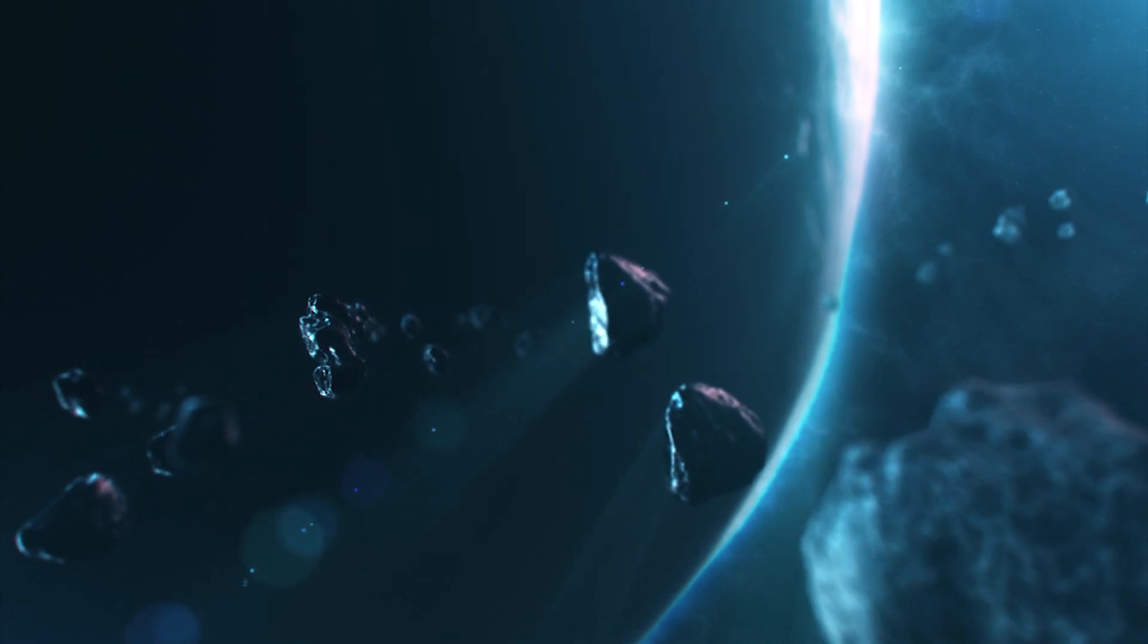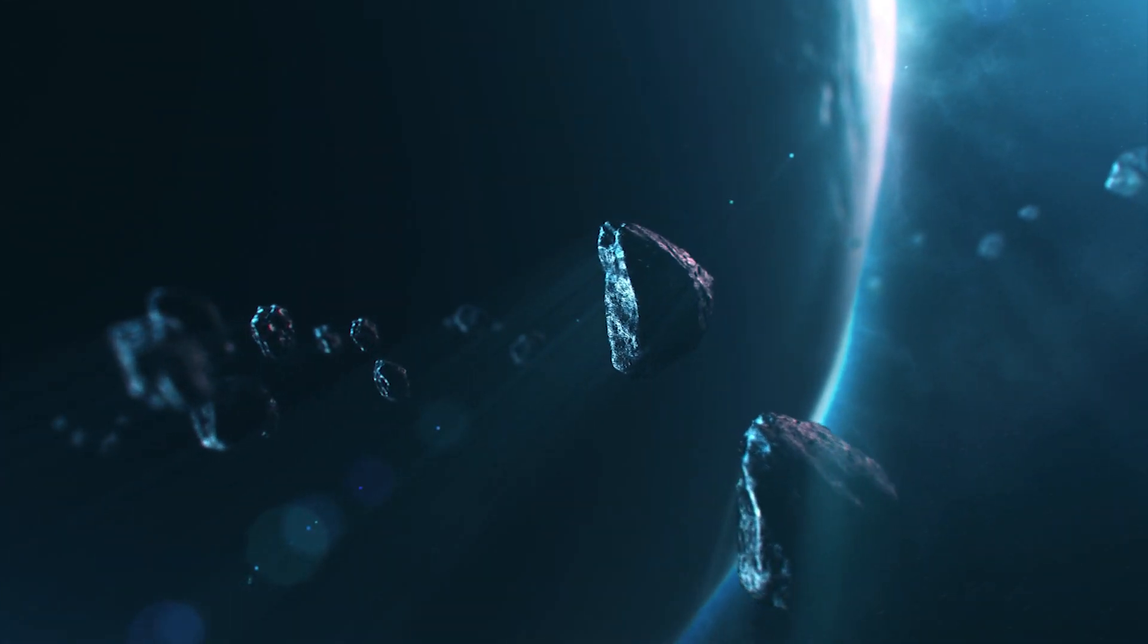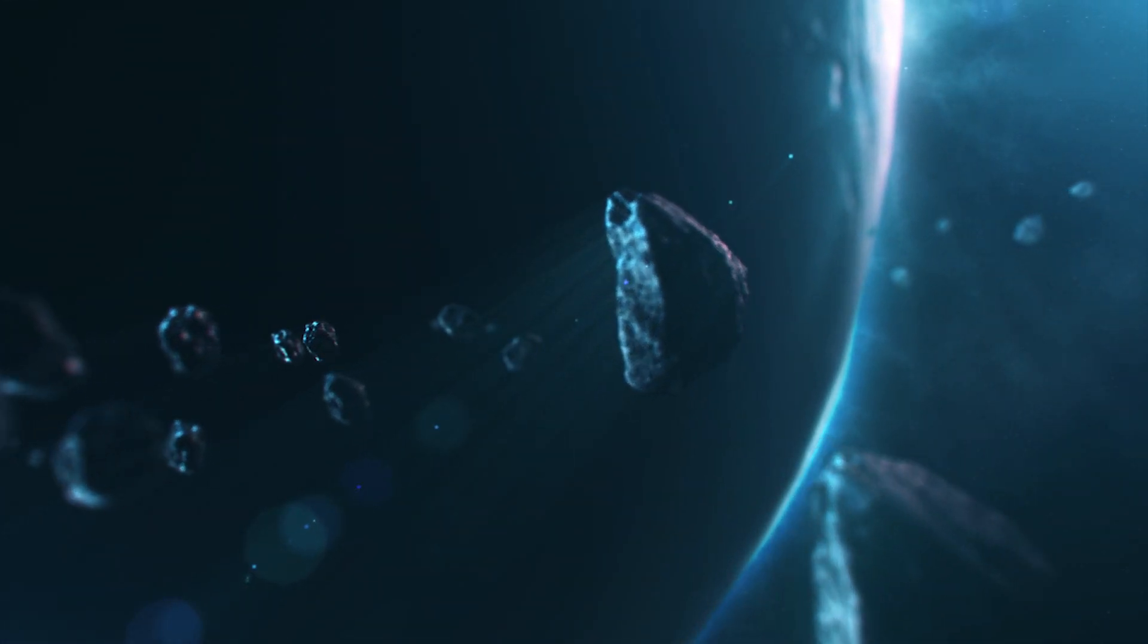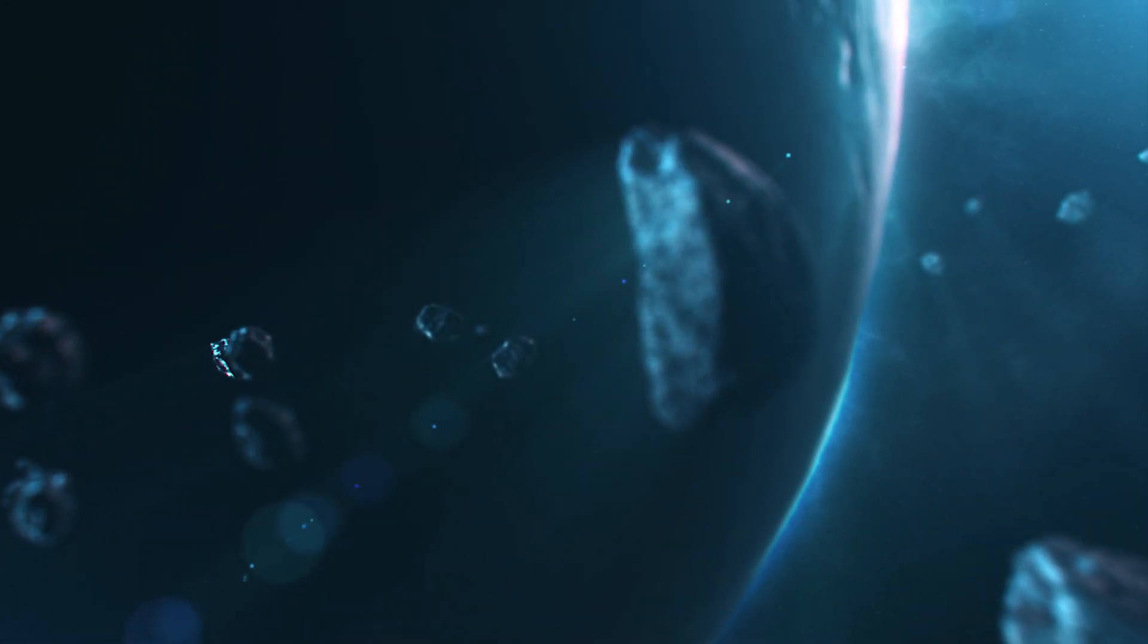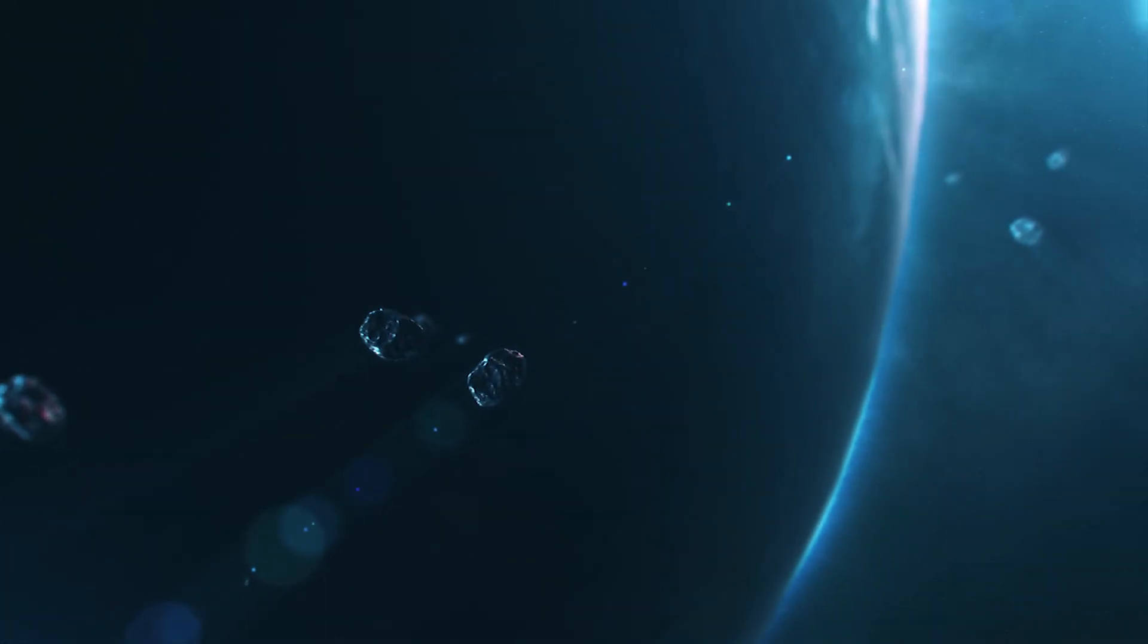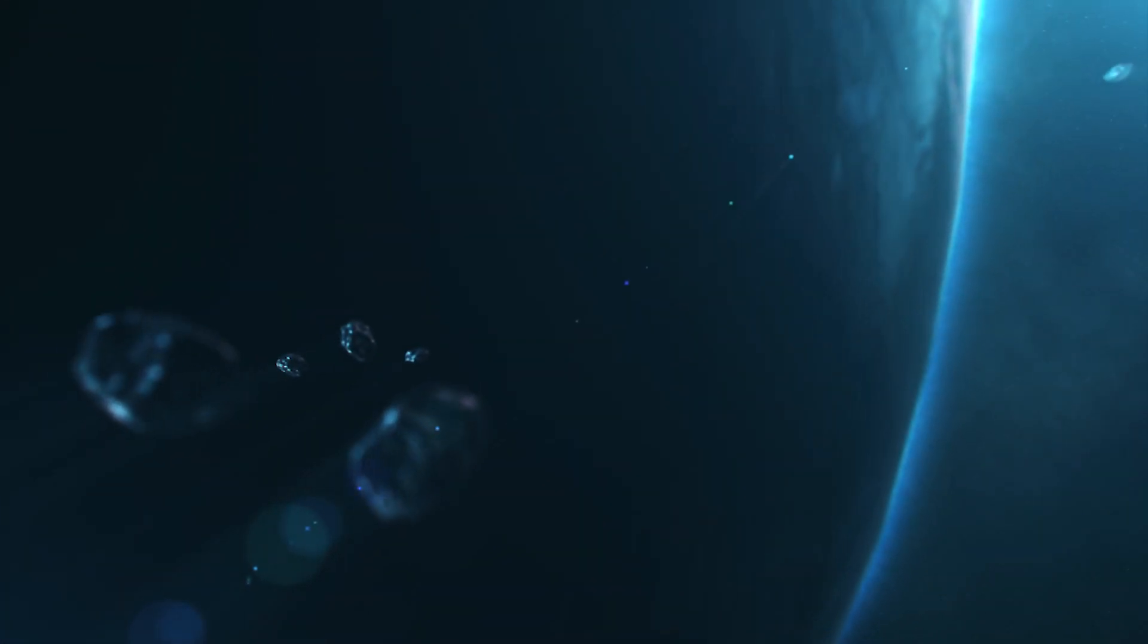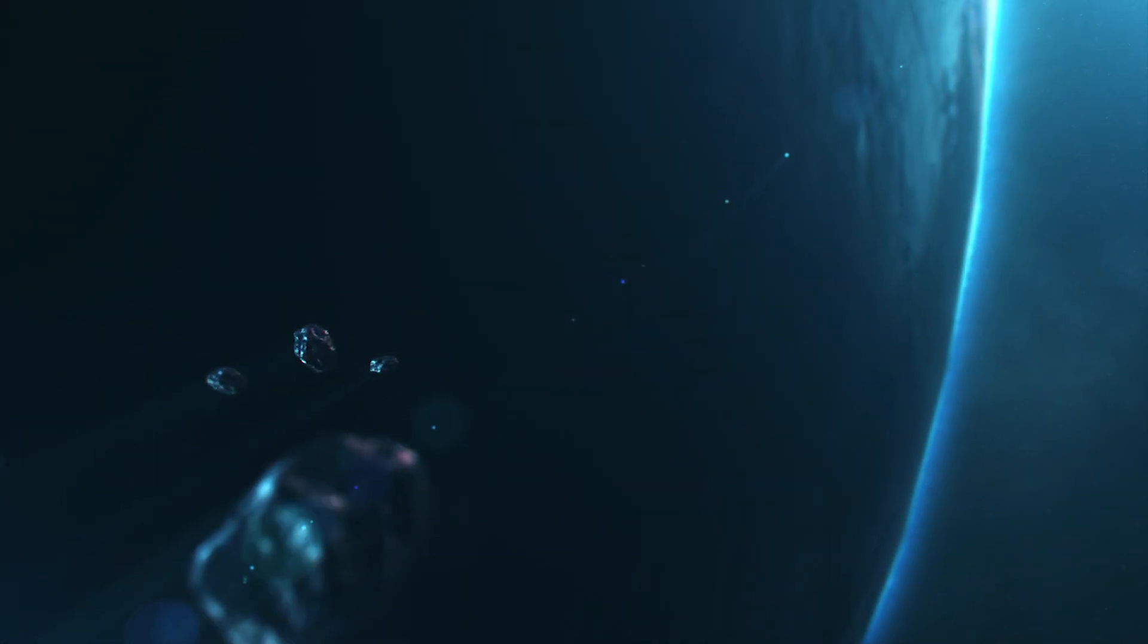By understanding this process, scientists hope to predict what may happen to the exoplanet throughout the following billions of years and see how atmospheric escape may have influenced older planets, including Earth.